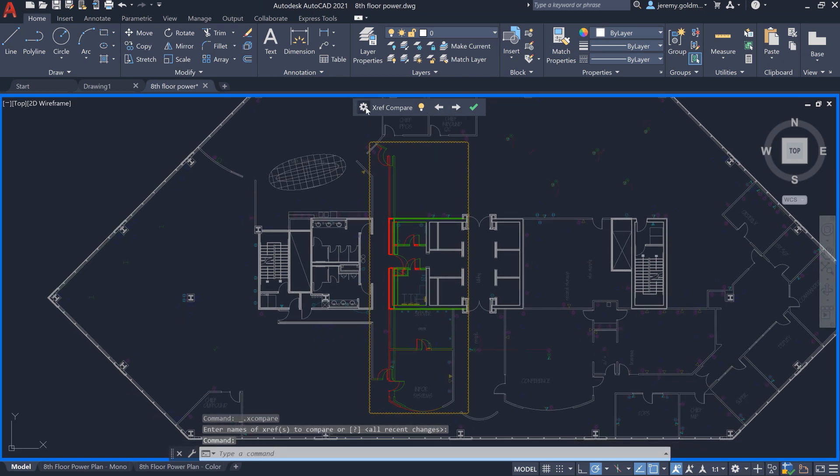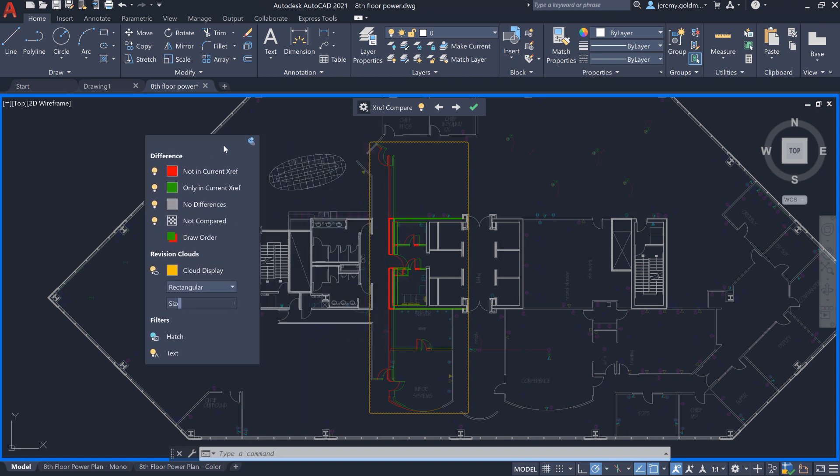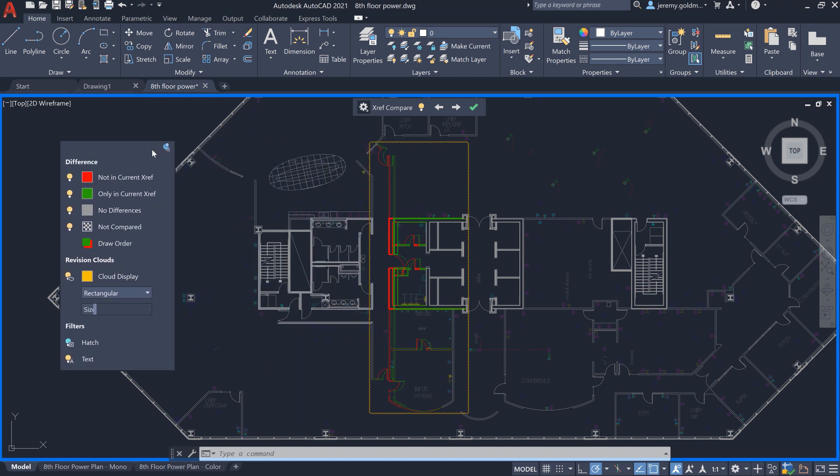We've added some functionality to the DWG Compare experience to accommodate the additional complexity with managing XRefs. Here,